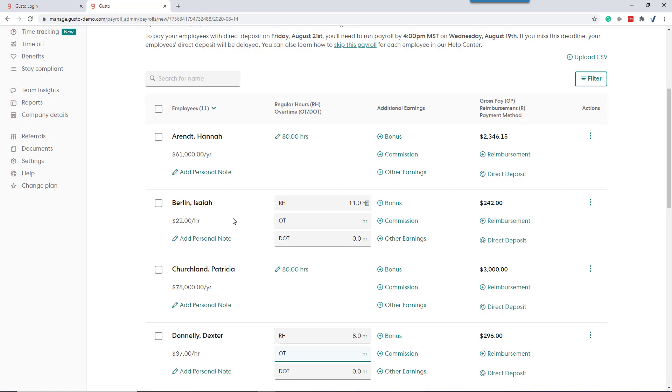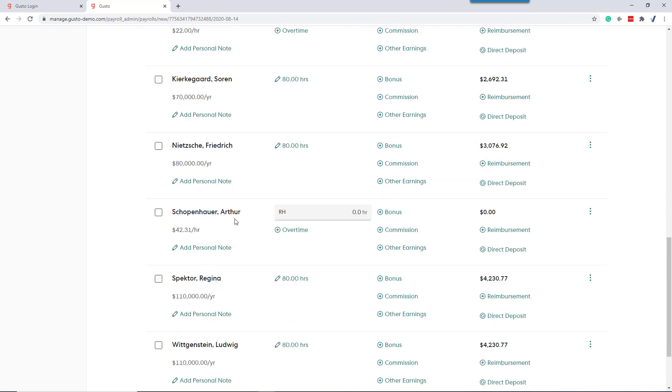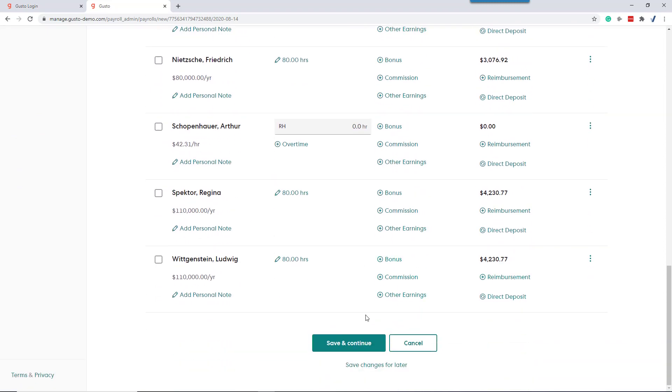A lot of our firms don't pay on a straight weekly pay period. They pay twice a month. So Gusto behind the scenes is calculating our weekly overtime based on state rules. And with that, once everything is correct, we can just scroll to the bottom and save and continue and run our payroll.